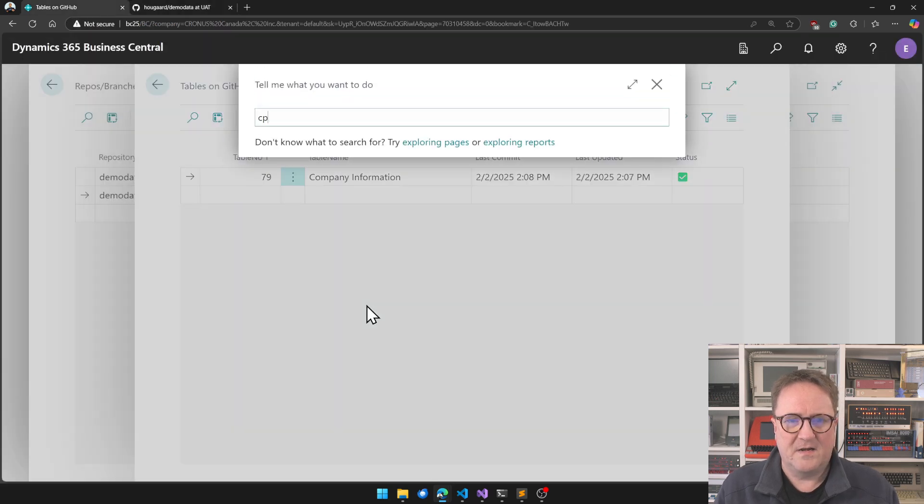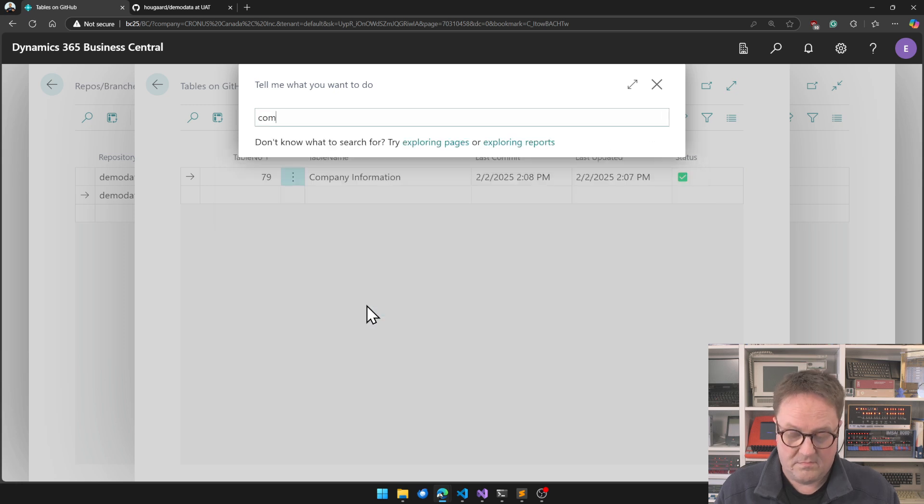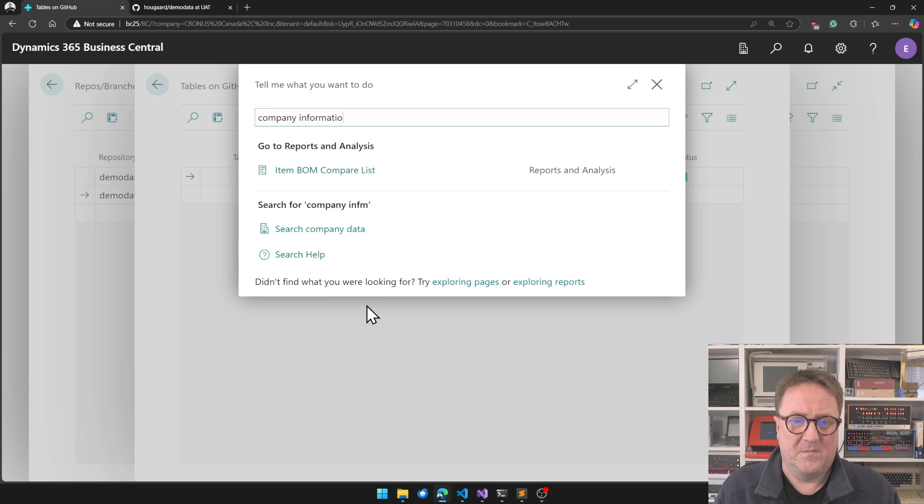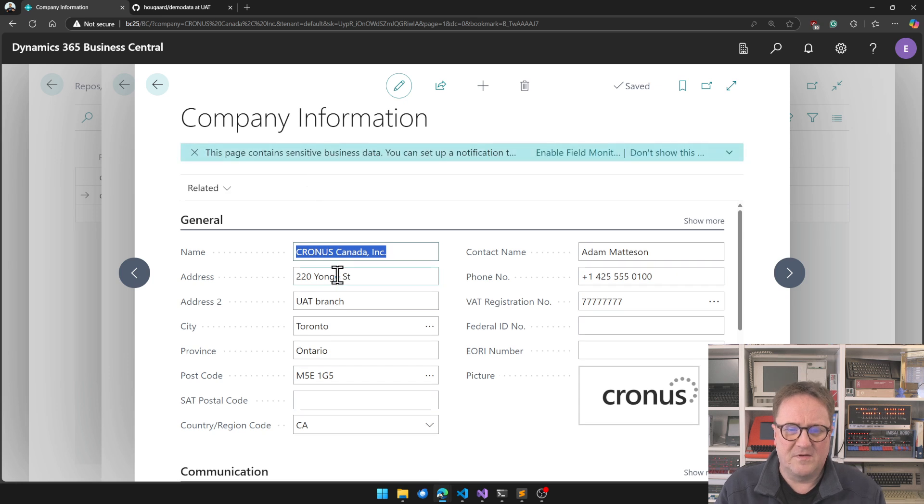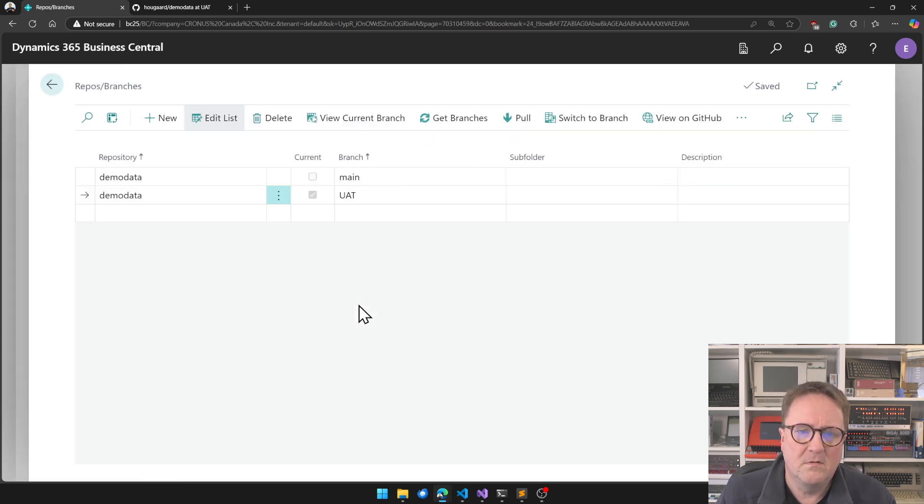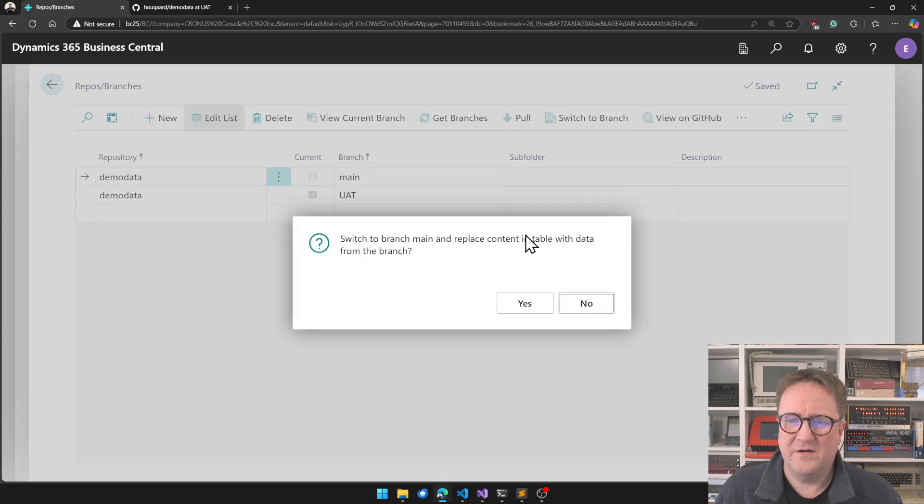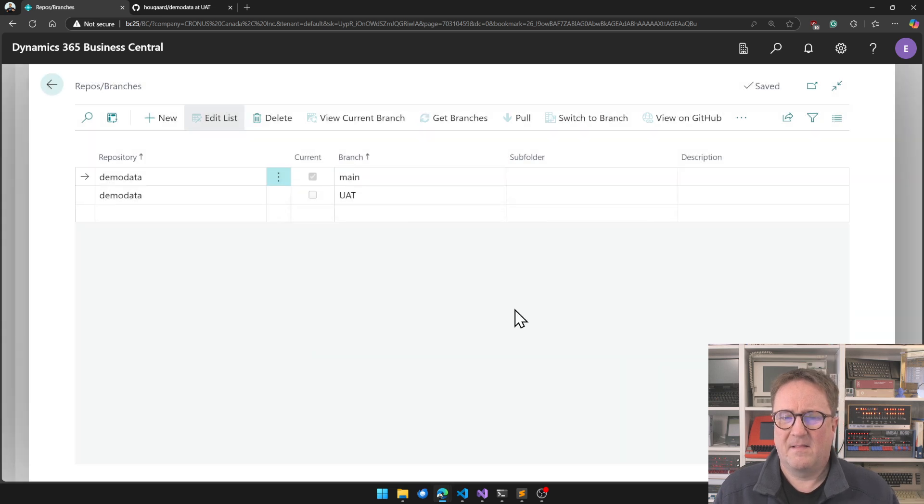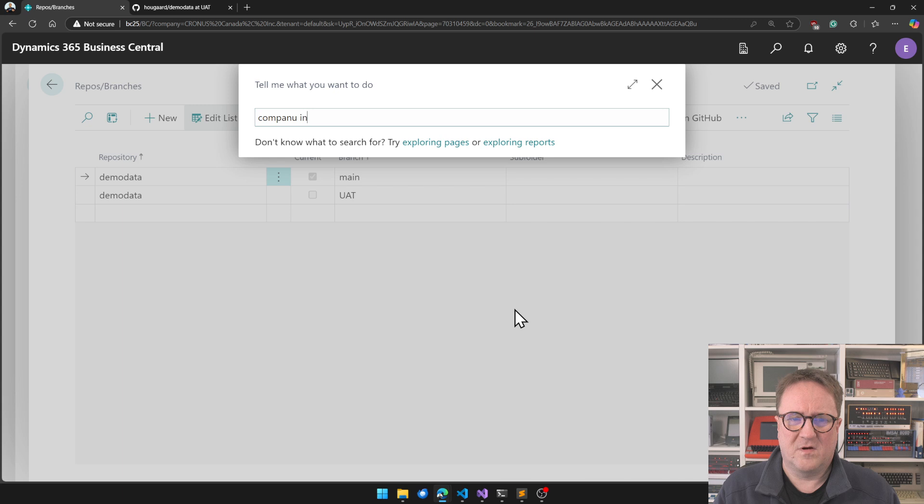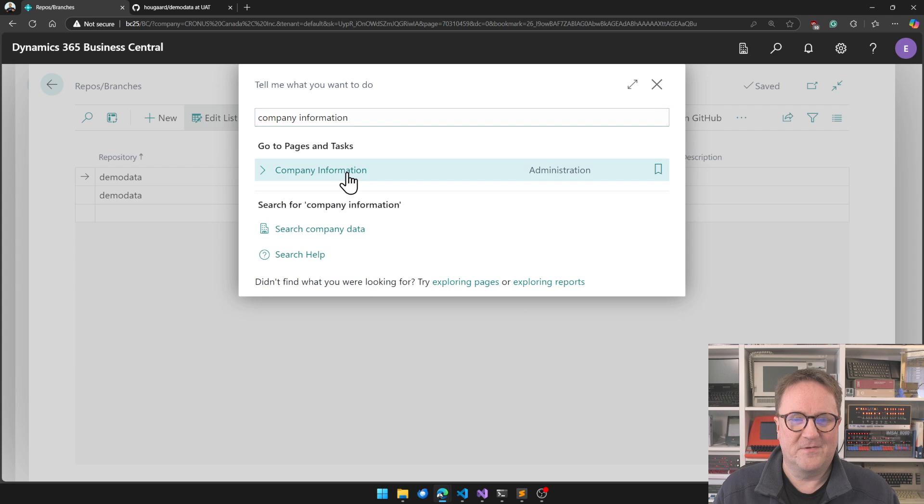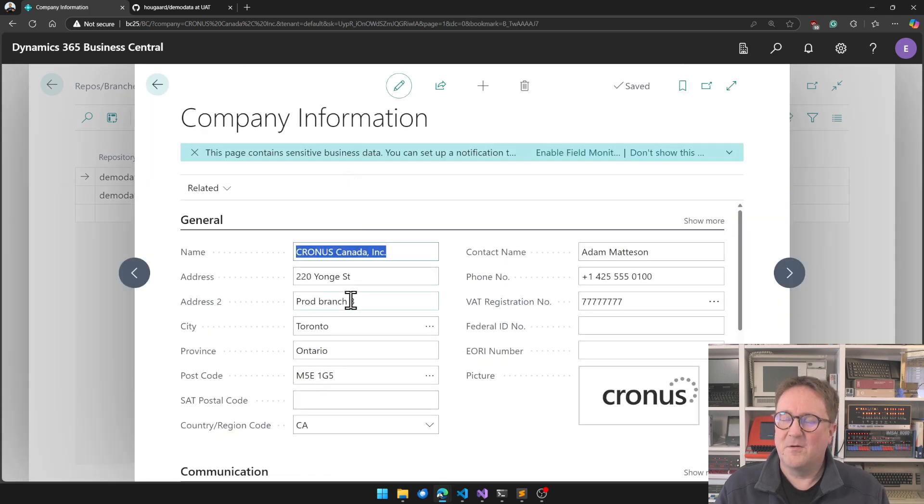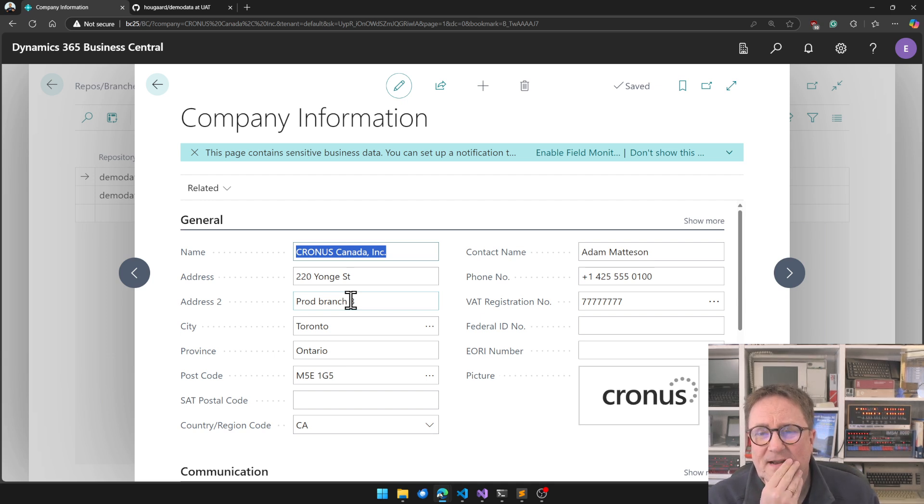Now, this one is happy. And if I go to GitHub, we can see that UAT has just been updated. So if I go back here to company information, look at that. We can see that we're clearly in UAT branch now. So if I go, okay, let me switch back to main branch. So I do switch to branch. We're now, and then we go into company information. There you go. Now, our data is switched back to the data in the main branch.